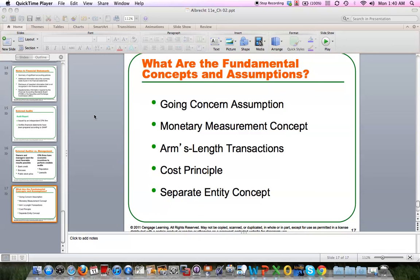Next is the monetary measurement concept. We're using the U.S. dollar and we're measuring everything on the concept of the U.S. dollar. We take things and quantify them into dollars.